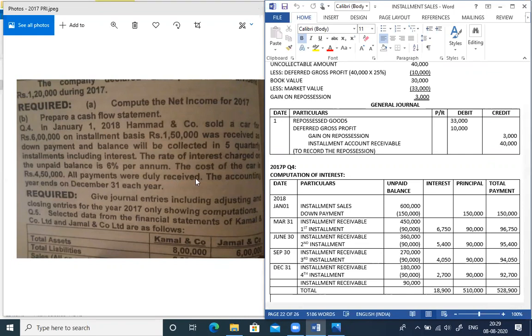The requirement is to give journal entries including adjusting and closing entries for the year 2017 only, showing computations.